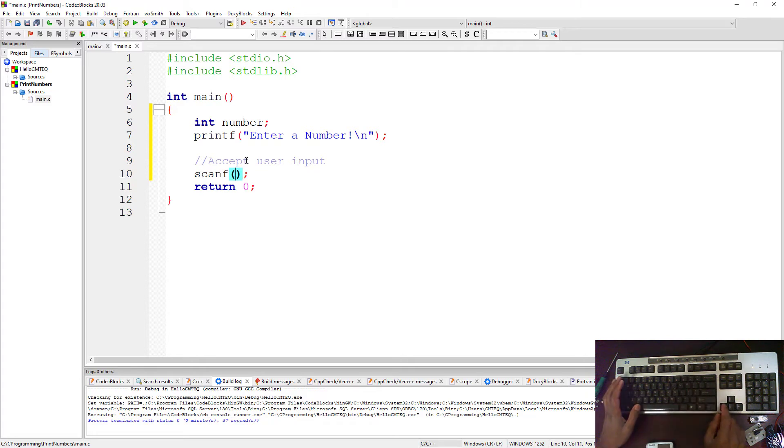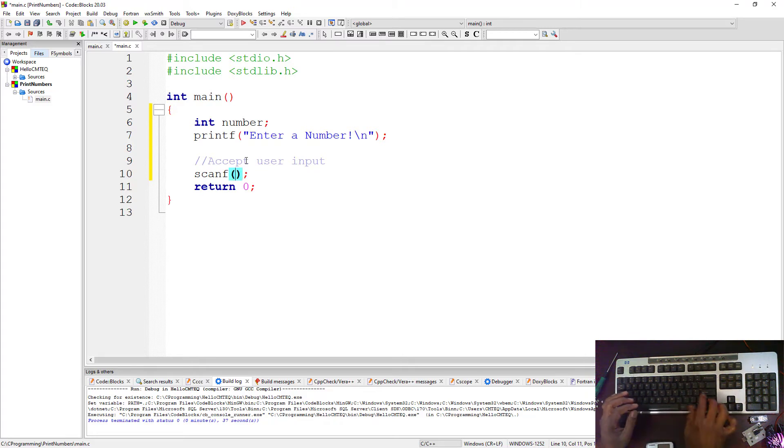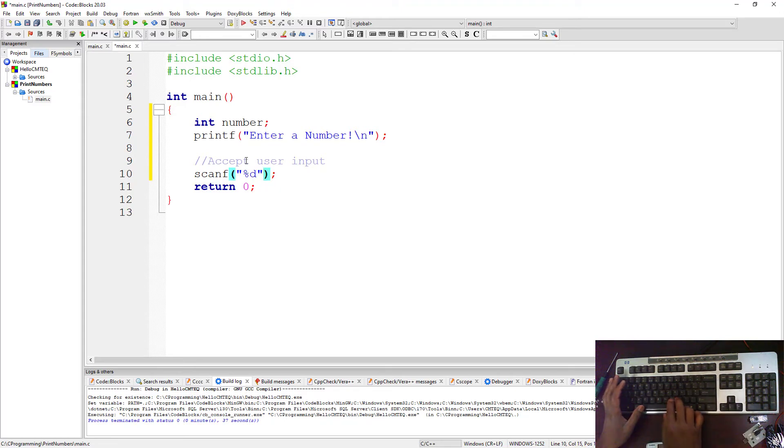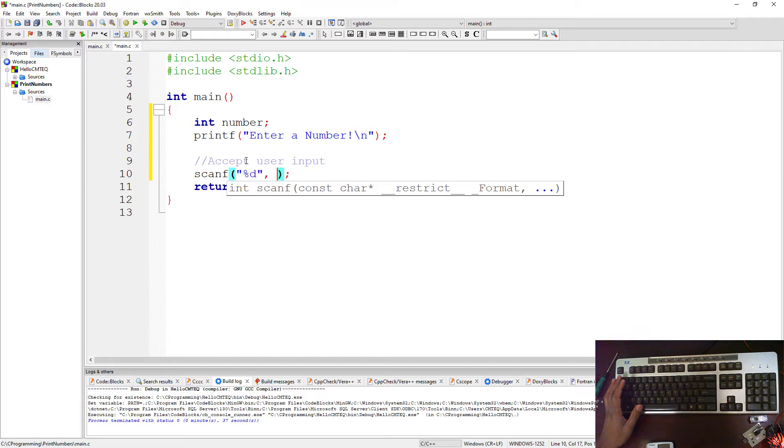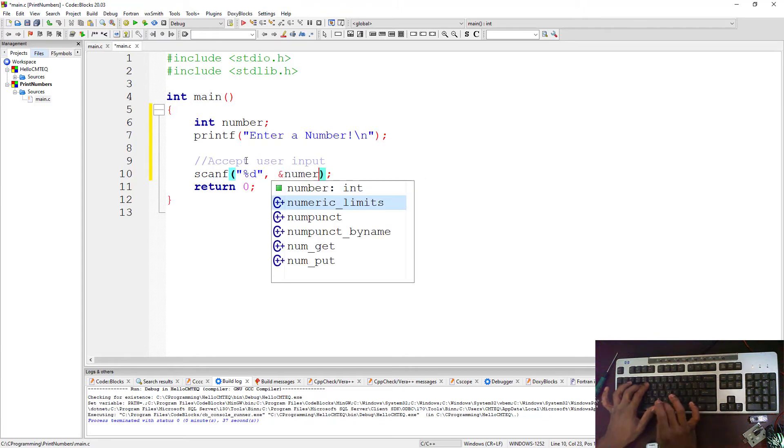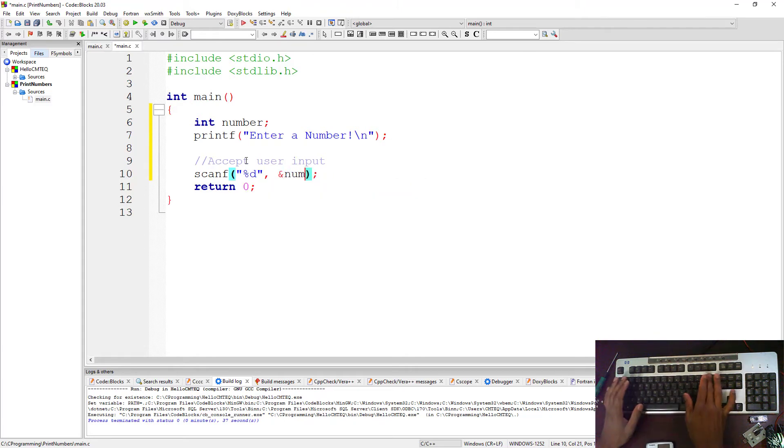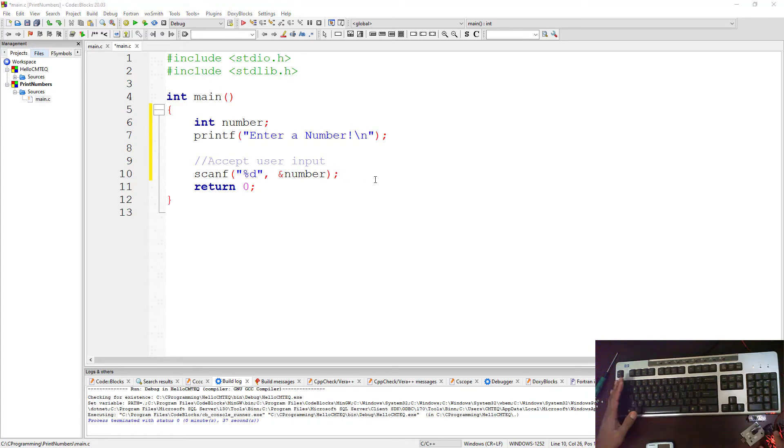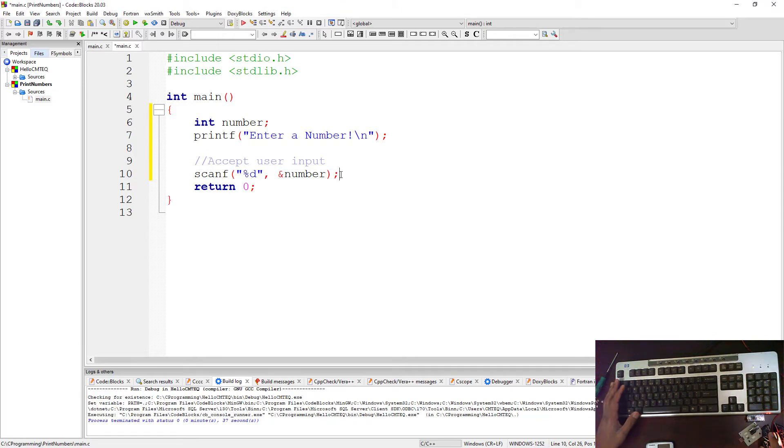So scanf, there it is. There's already a semicolon here. Now inside the scanf function you need to pass a variable. So the first variable is a format specifier %d that you're going to pass. This is a format specifier for receiving integer. And then you're going to pass it with an ampersand to number. So you are actually storing the number that the user is going to input into number. This is how you accept the user input.